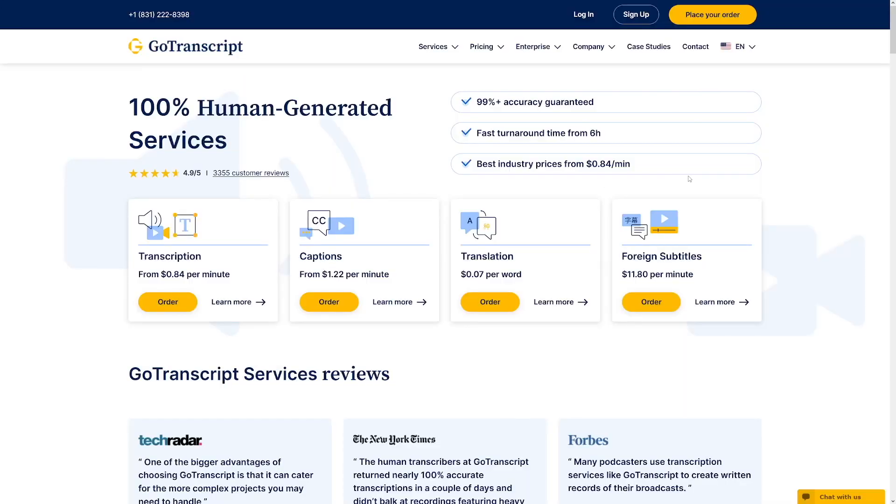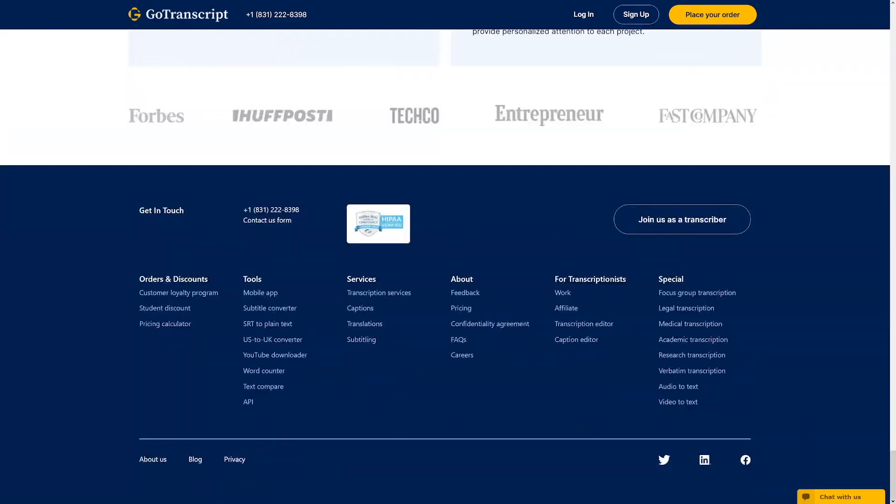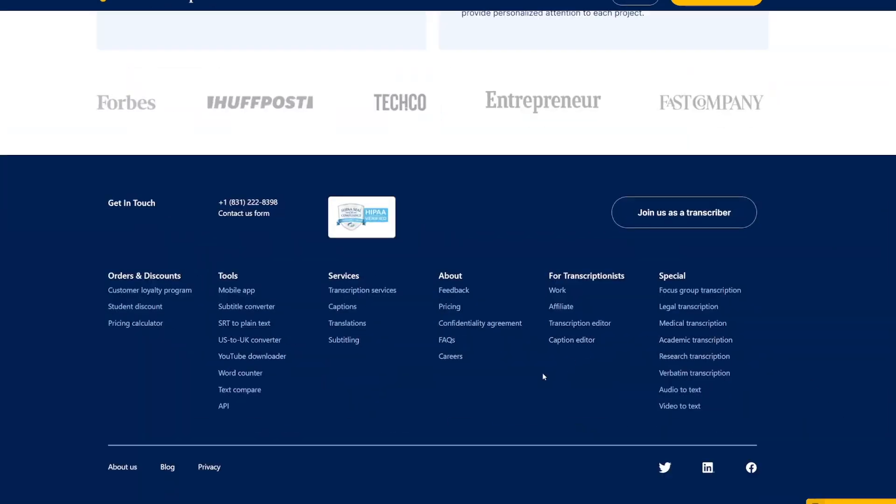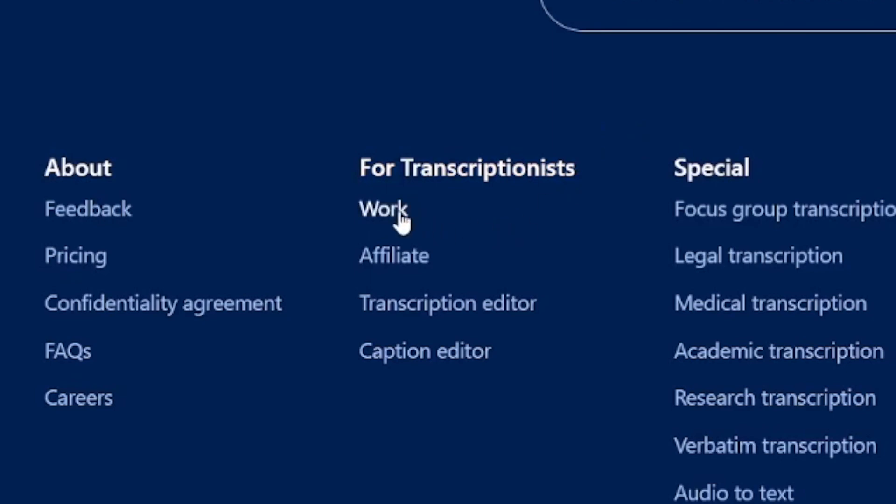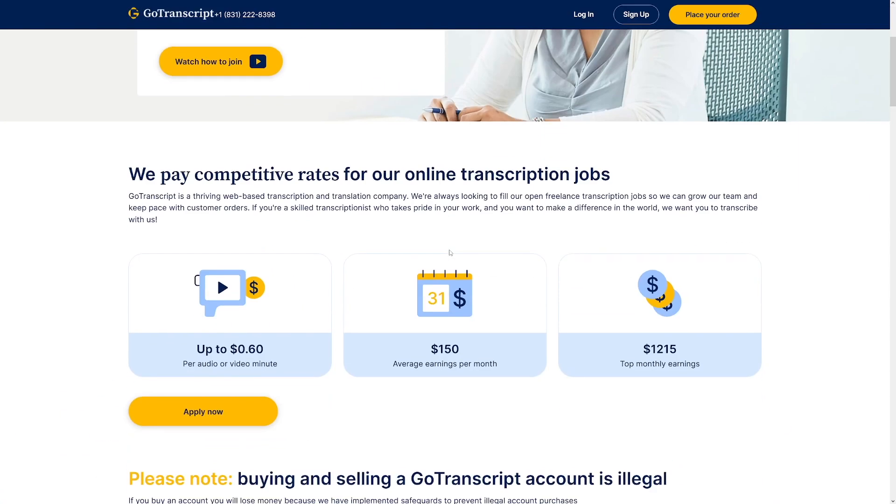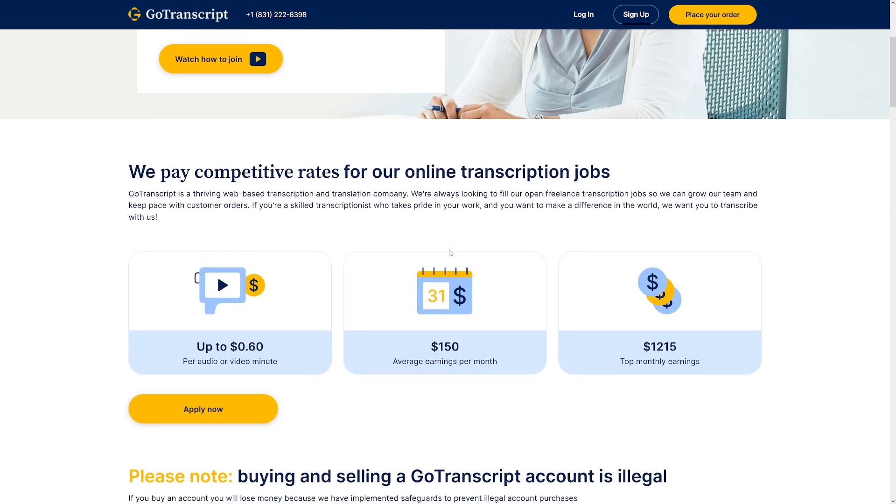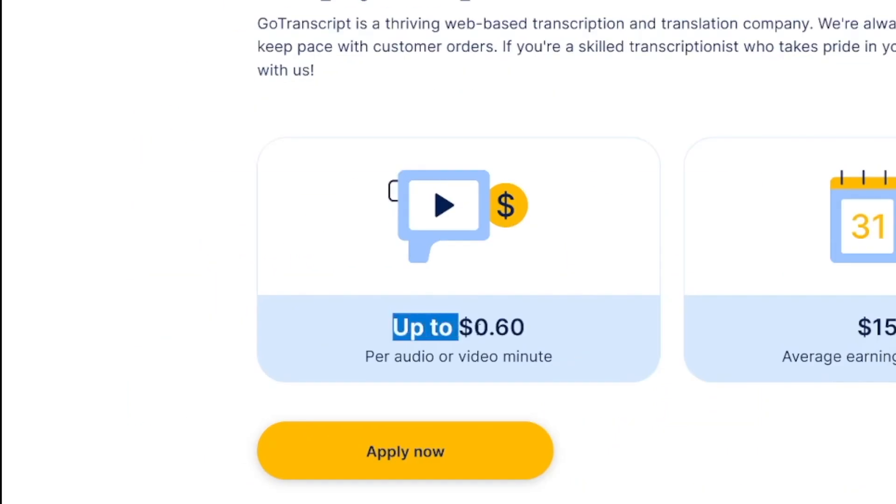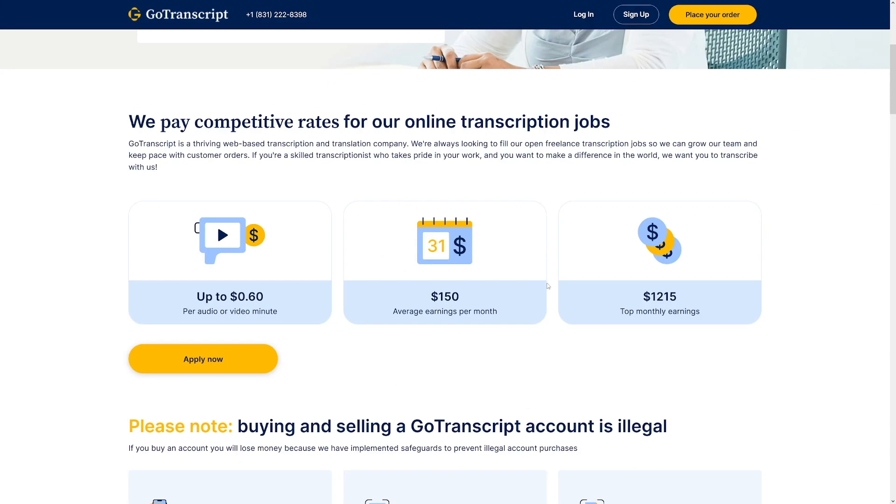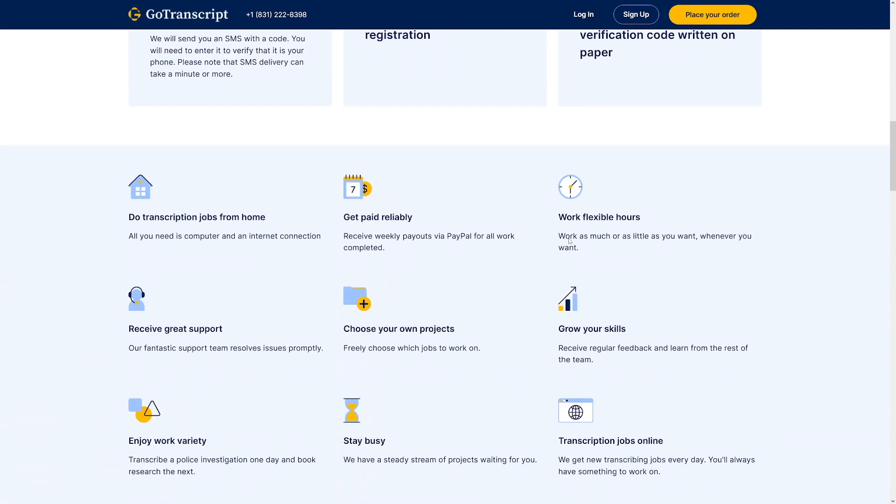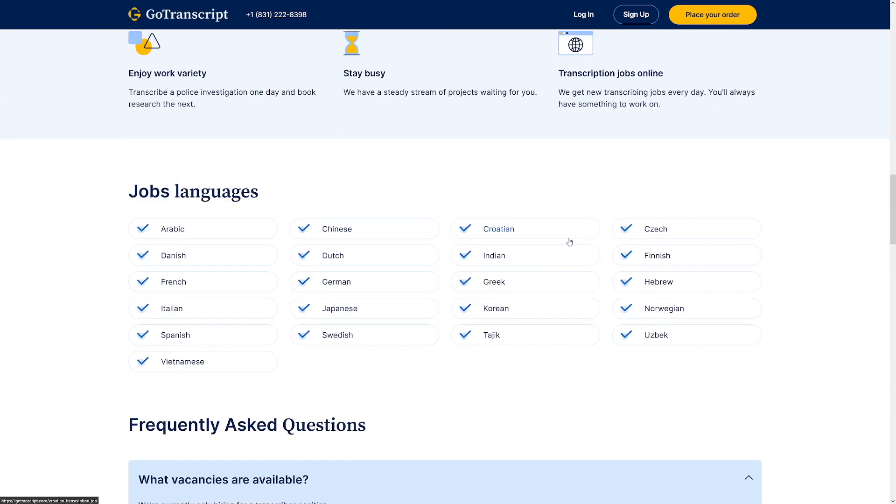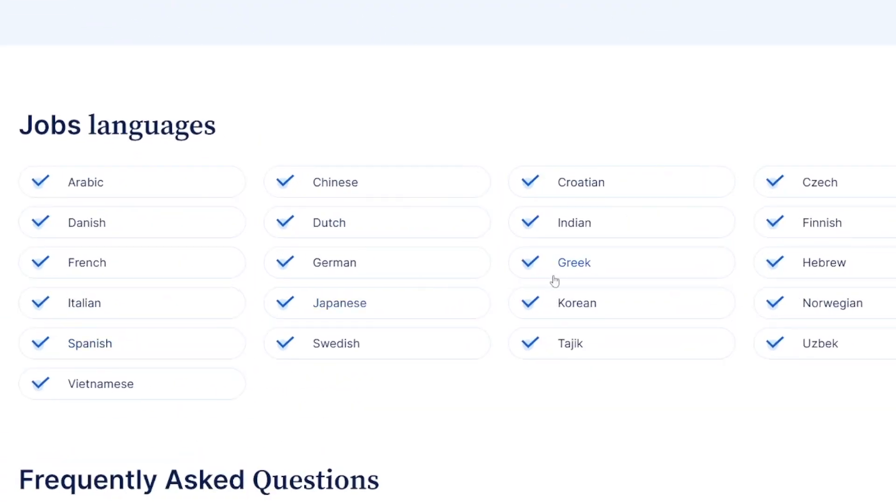If you want to work with GoTranscript, go to the website, scroll all the way to the down. And then just click on this. You can see for transcriptionist, click on the work section. And, of course, you will be let in here. Now, you can see up to 0.60 per audio or video minute. So it's a similar thing, but it basically pays a little bit less. And, of course, they've got all of these languages as well. So you don't have to worry about that one.